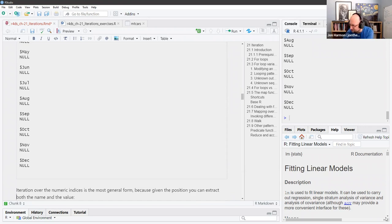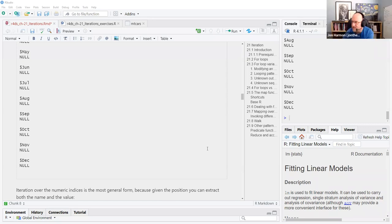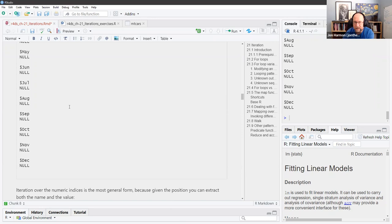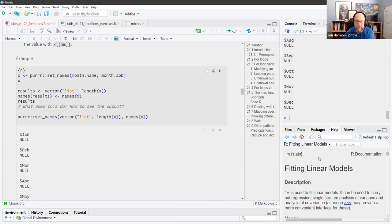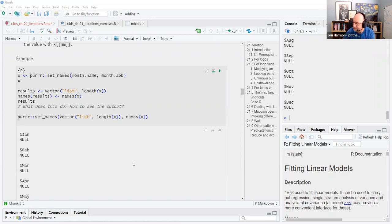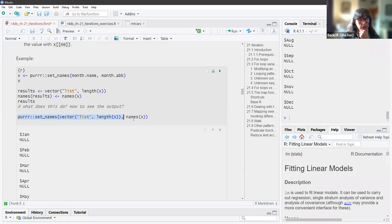His code is in base R. You can do the same thing with the set_names() function from purrr. It's a way to set the names of a thing inline instead of having to call the names() function separately. The reason is: names(results) gets names(x), but you can't put that in a pipe — whereas set_names() you can put into a pipe.